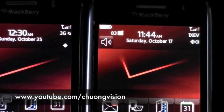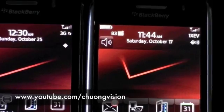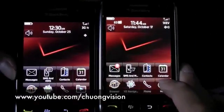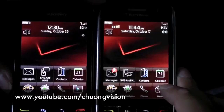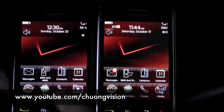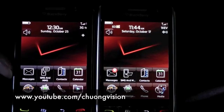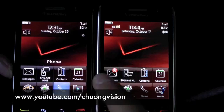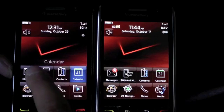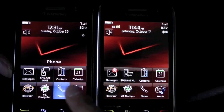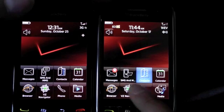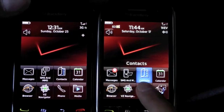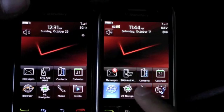Aside from the aesthetic differences, let's go ahead and take a look at the software. On the new Storm, if you're on the main screen and tap down, the icons glow but won't stay lit. On the original Storm, if you tap down, the icons will stay lit.